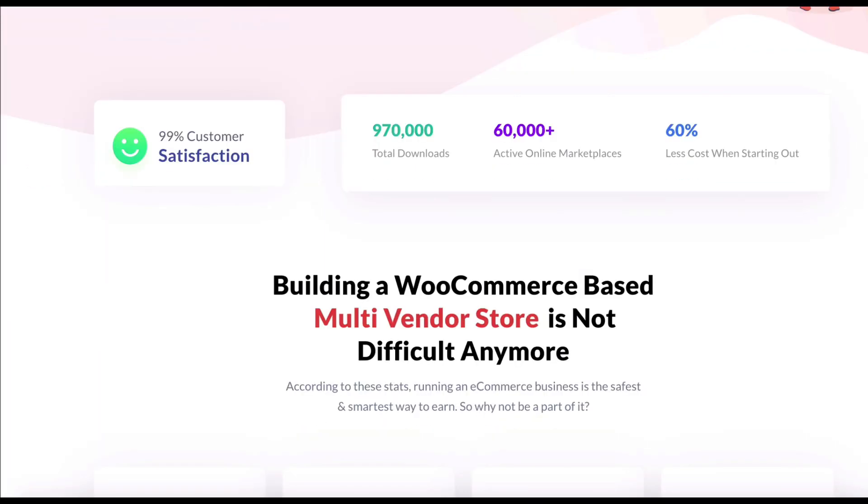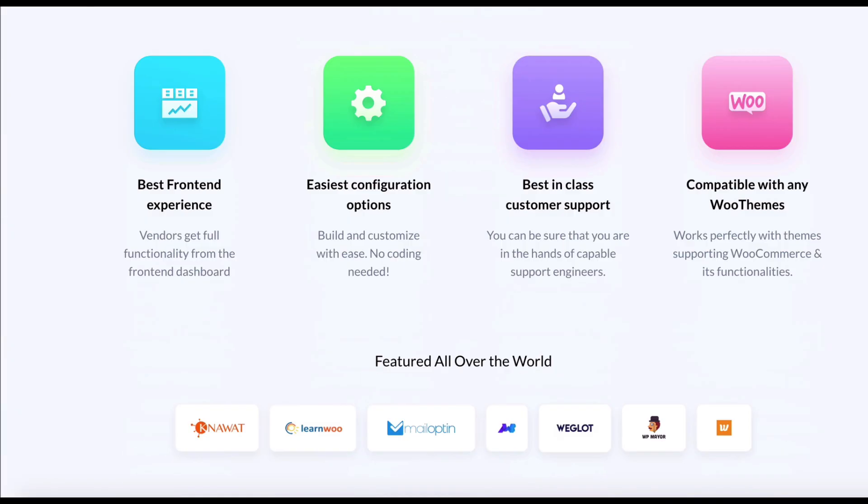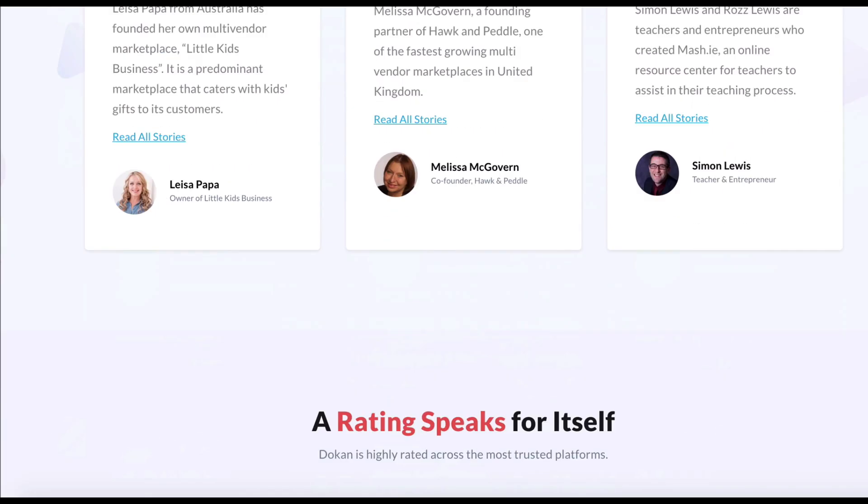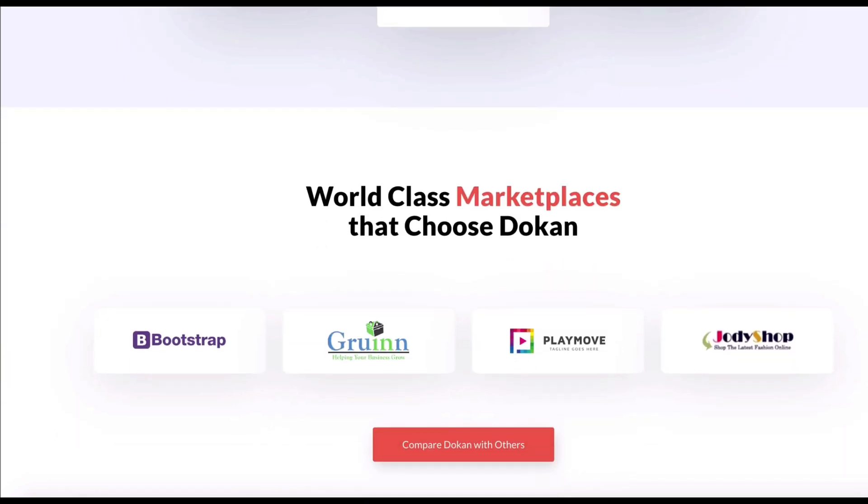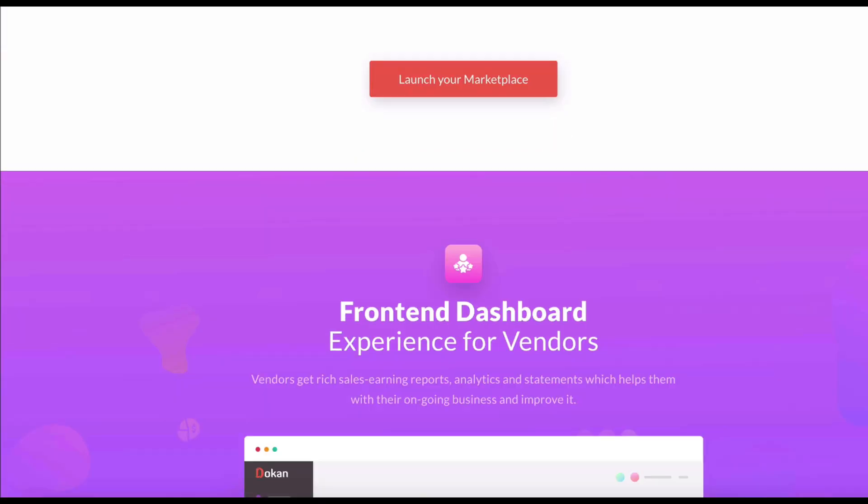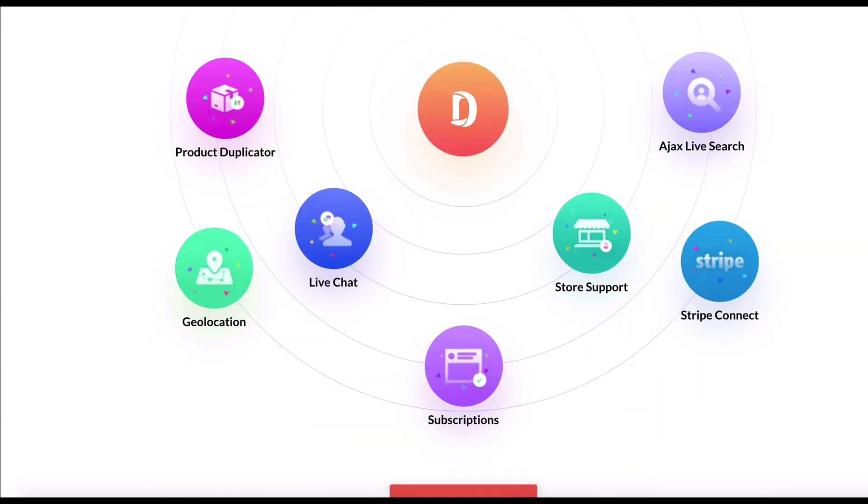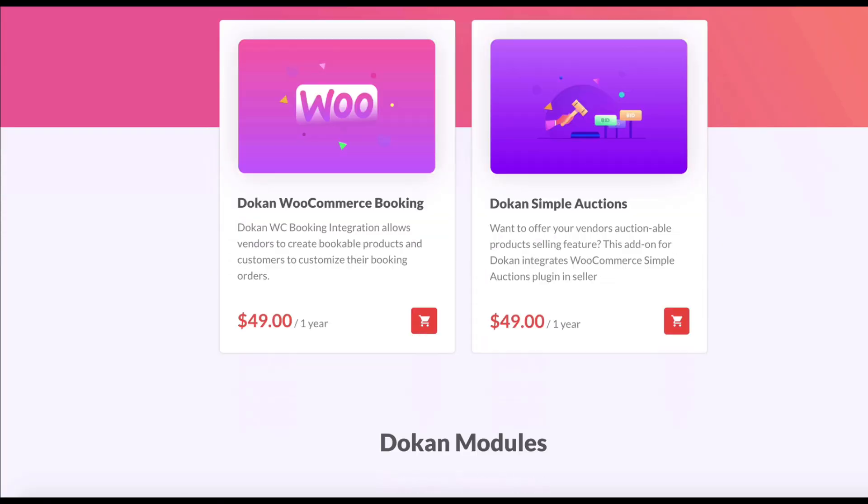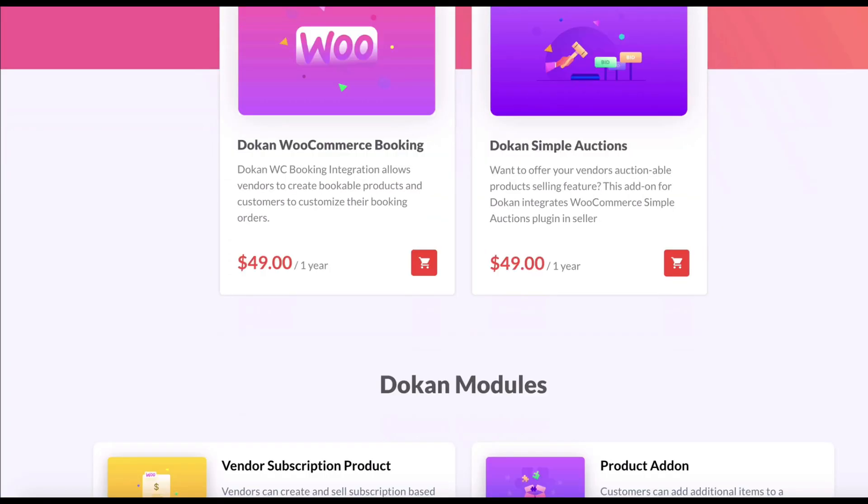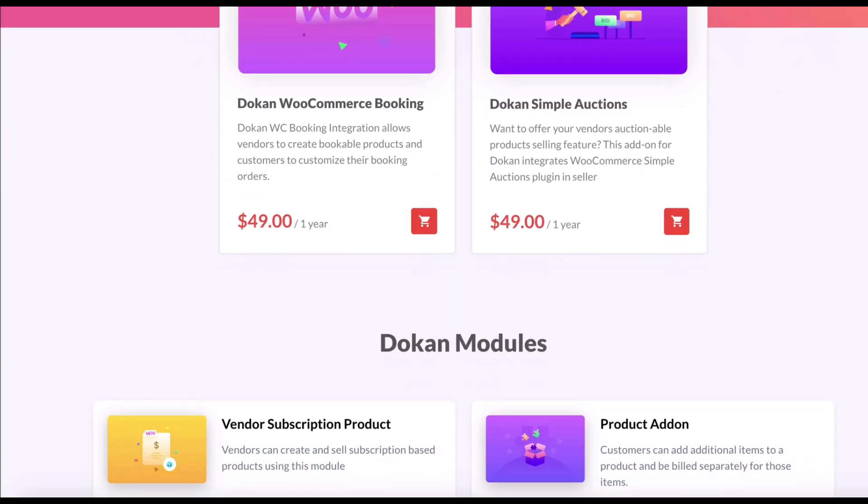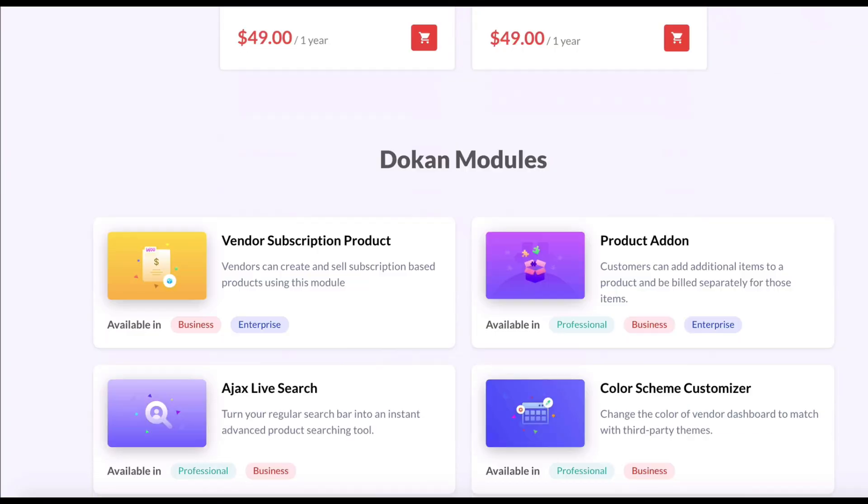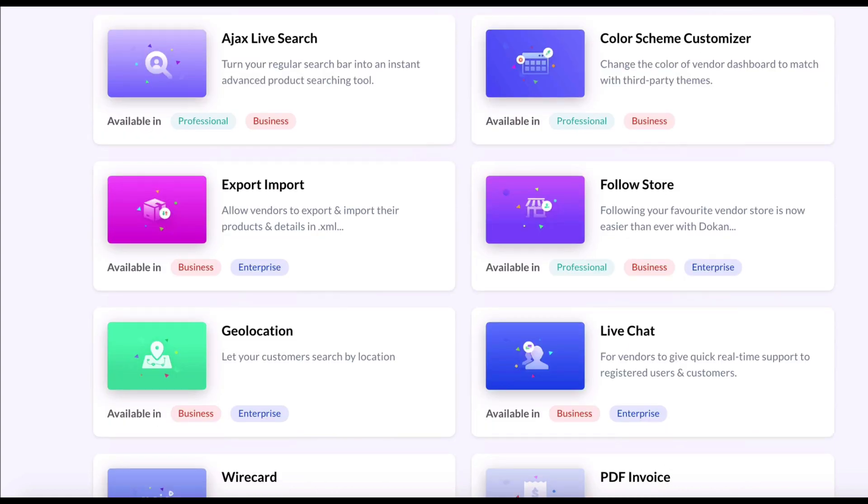It's not new how Dokan is the most popular WooCommerce-based marketplace builder in the WordPress ecosystem. But why is that? Dokan provides lots of features, integration, and other functionalities to enhance the performance of your marketplace.